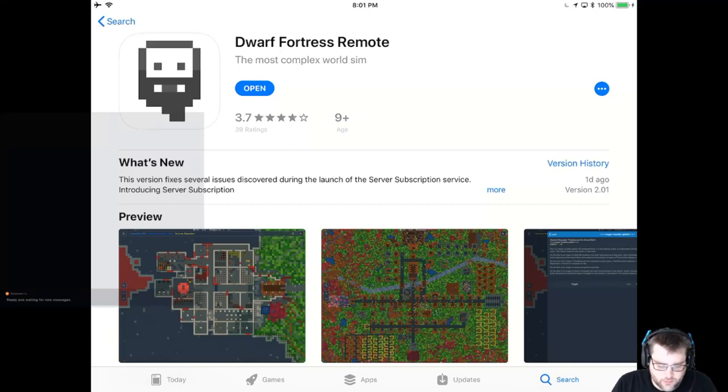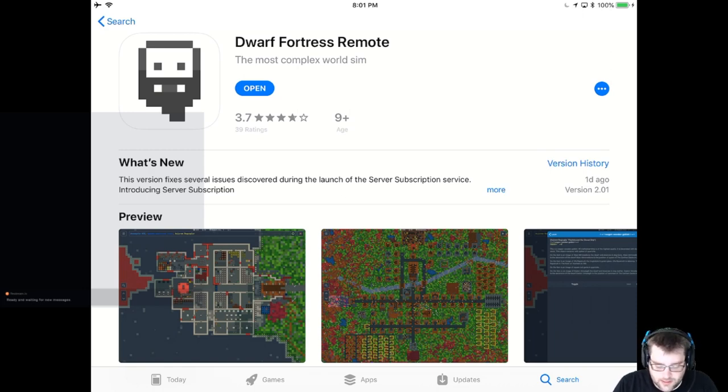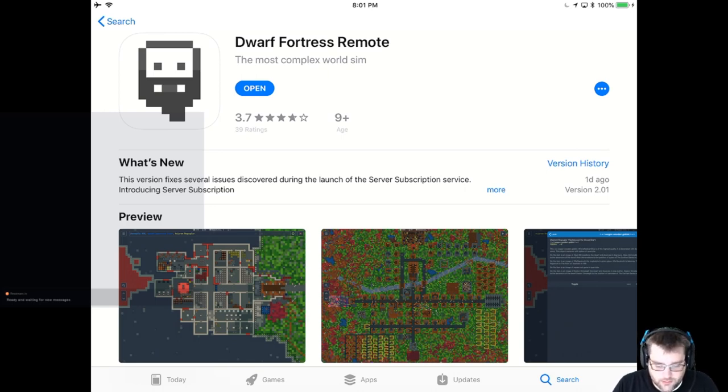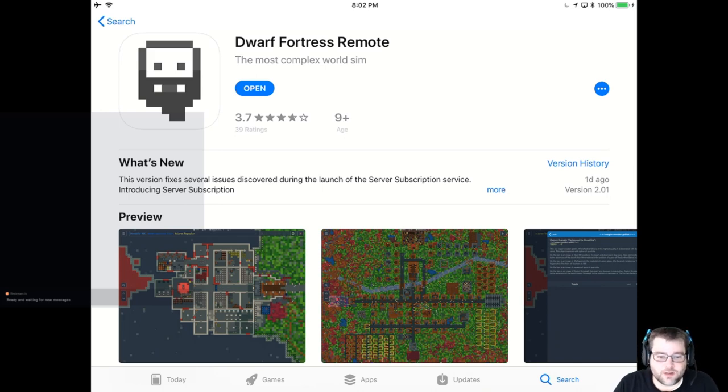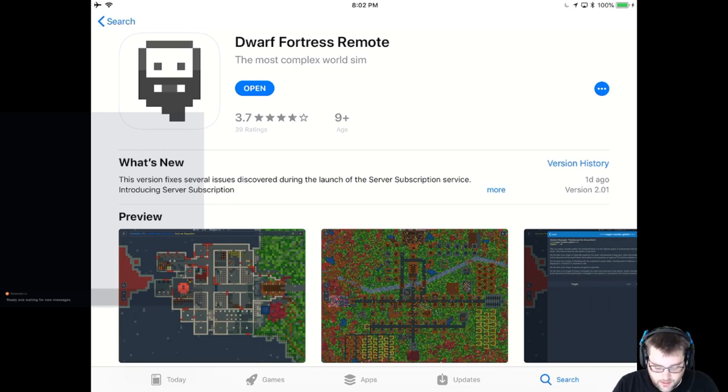So I wanted to cover Dwarf Fortress Remote. This is an iPad app that I wanted to give some exposure. It's essentially Dwarf Fortress on your iPad or your iPhone. I'm currently showing it on my iPad, but I spent 10-15 minutes yesterday playing around on my iPhone with Dwarf Fortress.